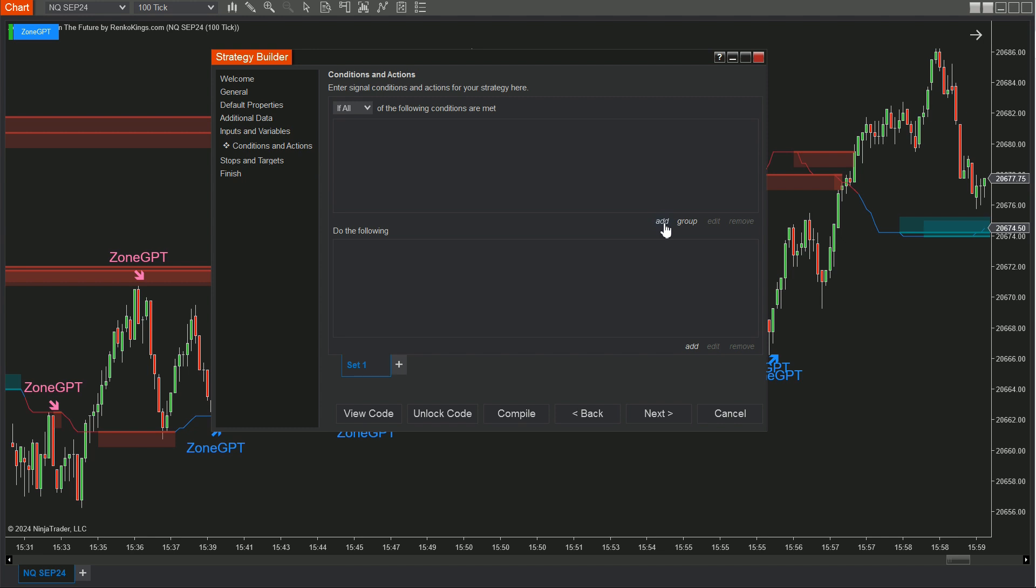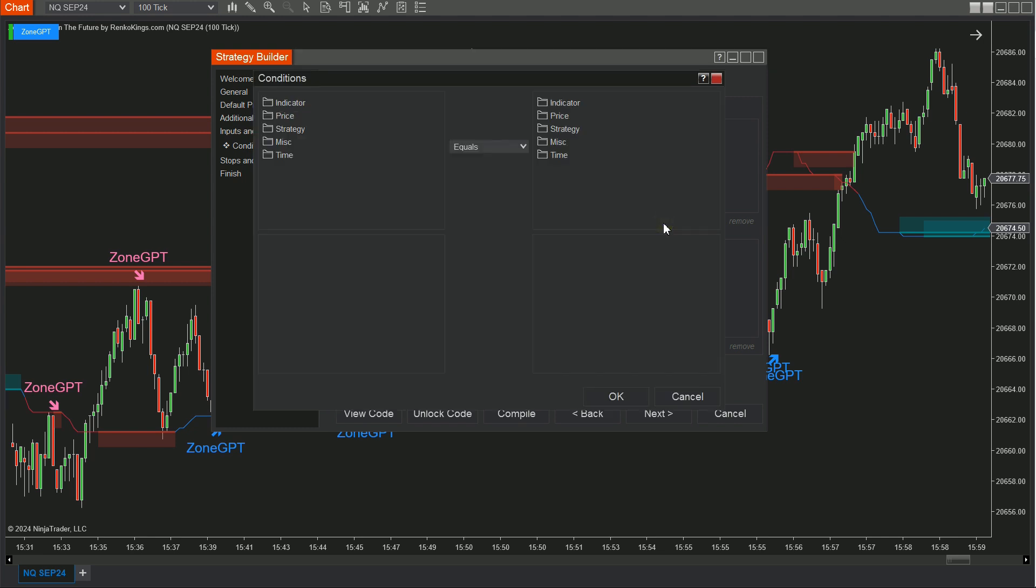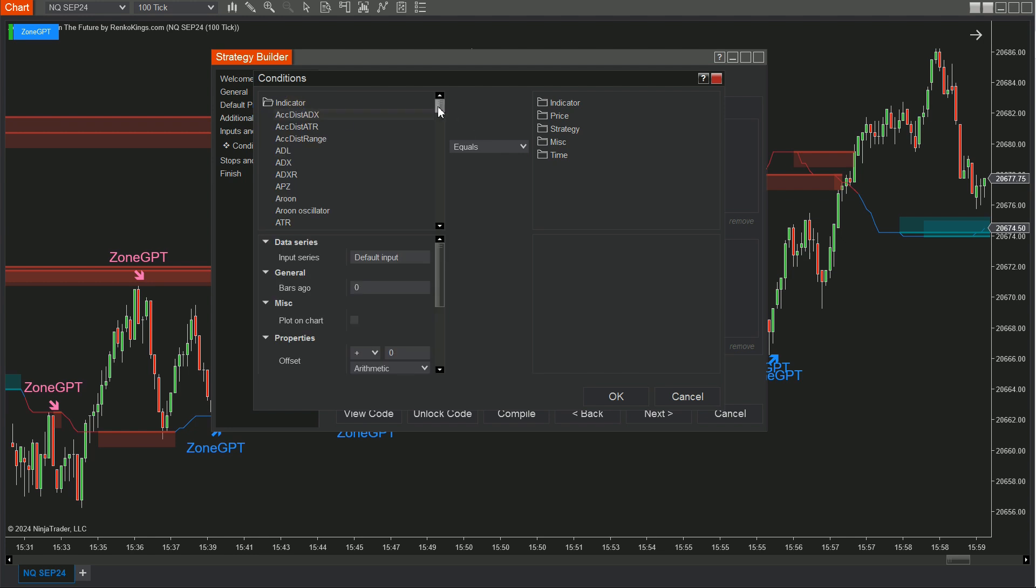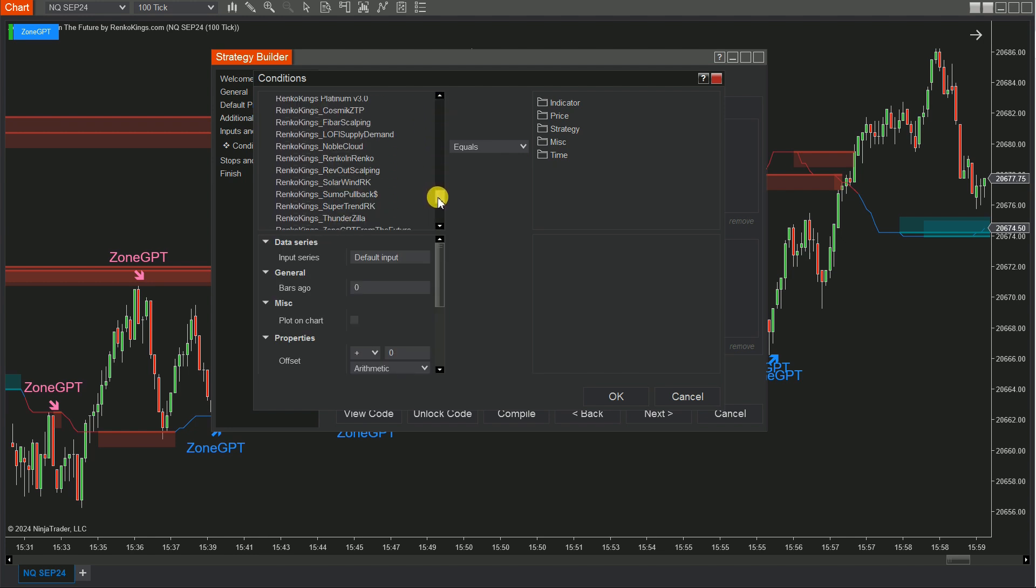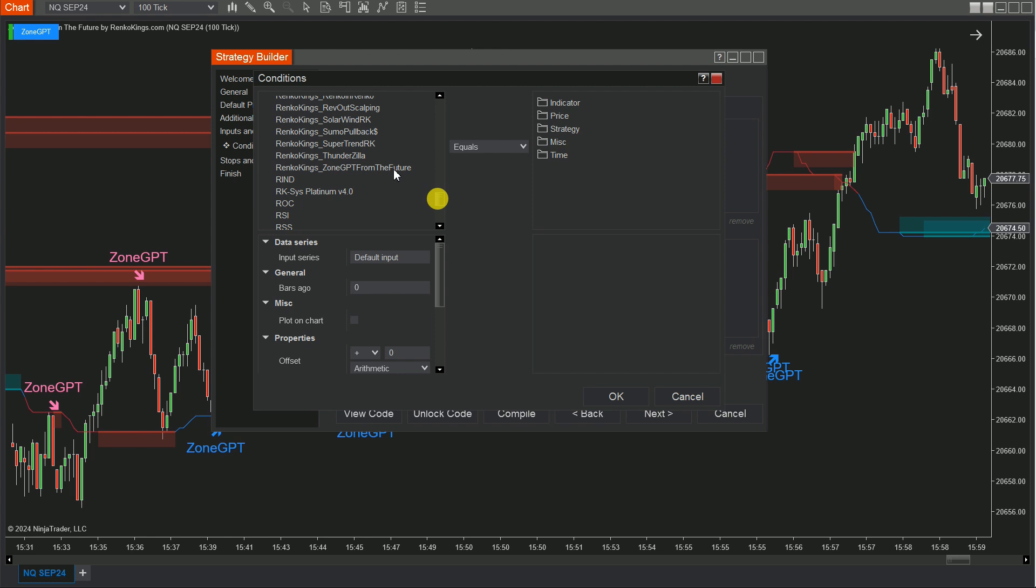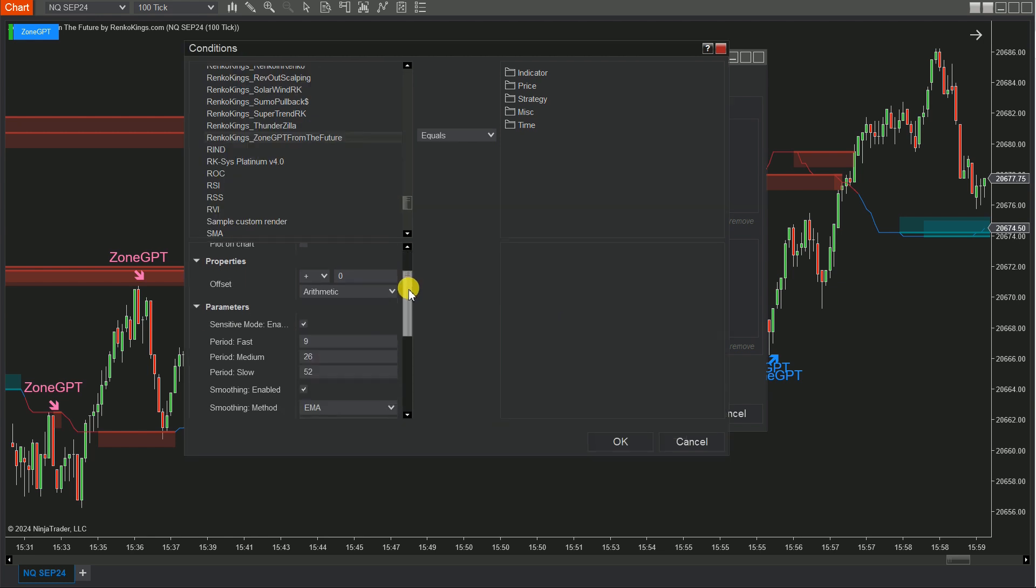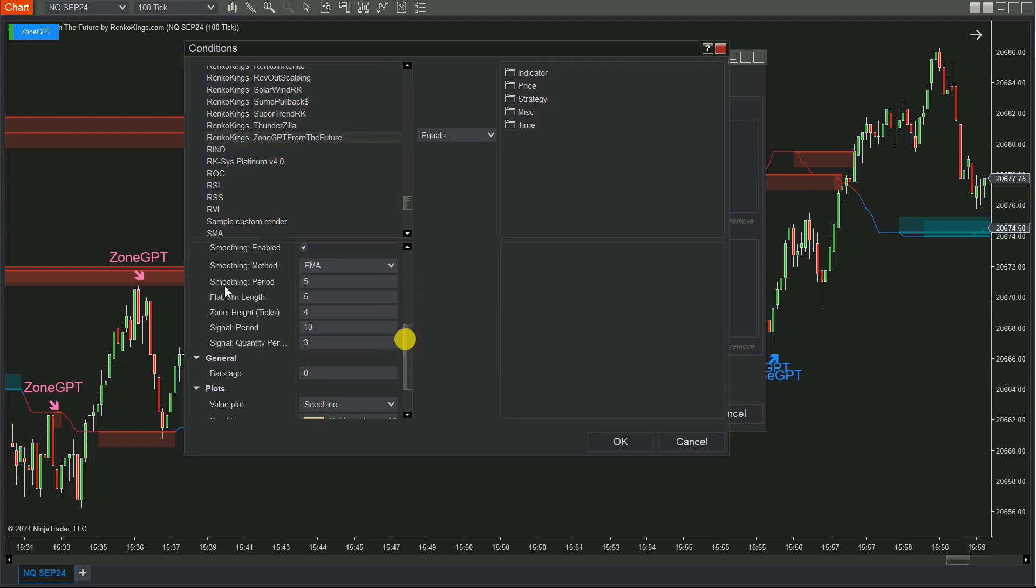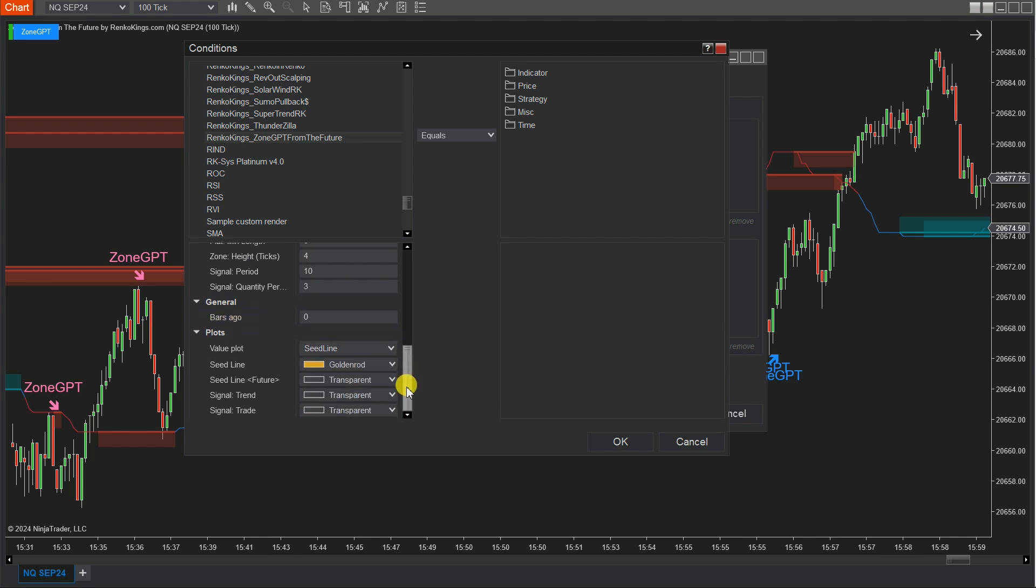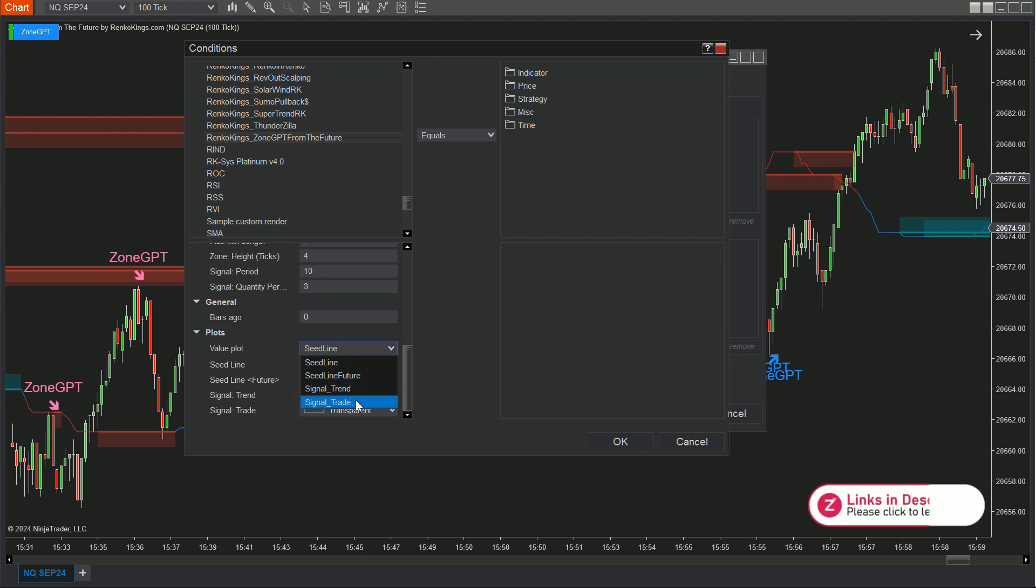At the Buy Set, click Add and choose Indicator. Find and add Renko King's Zone GPT from the Future. Remember to adjust the system parameters to align with the ones on the chart. Set the value bar ago and choose Signal Trade for this condition and Signal Trend for the next one from the value plot list.